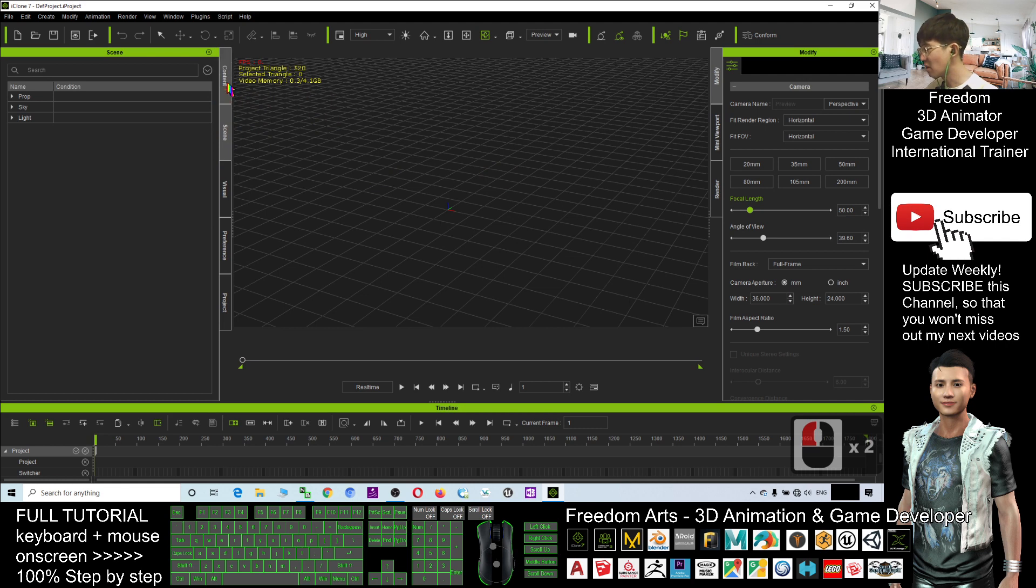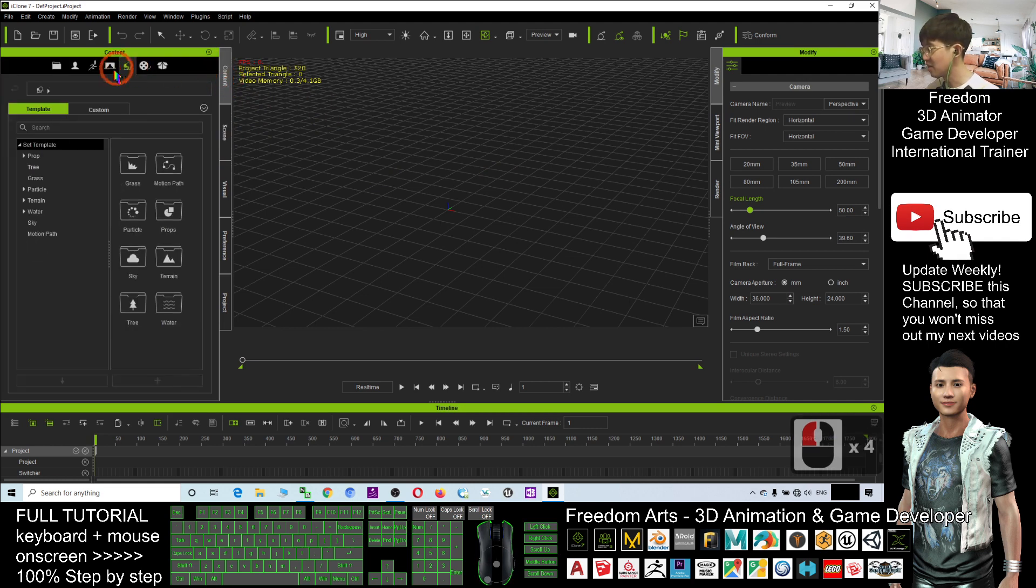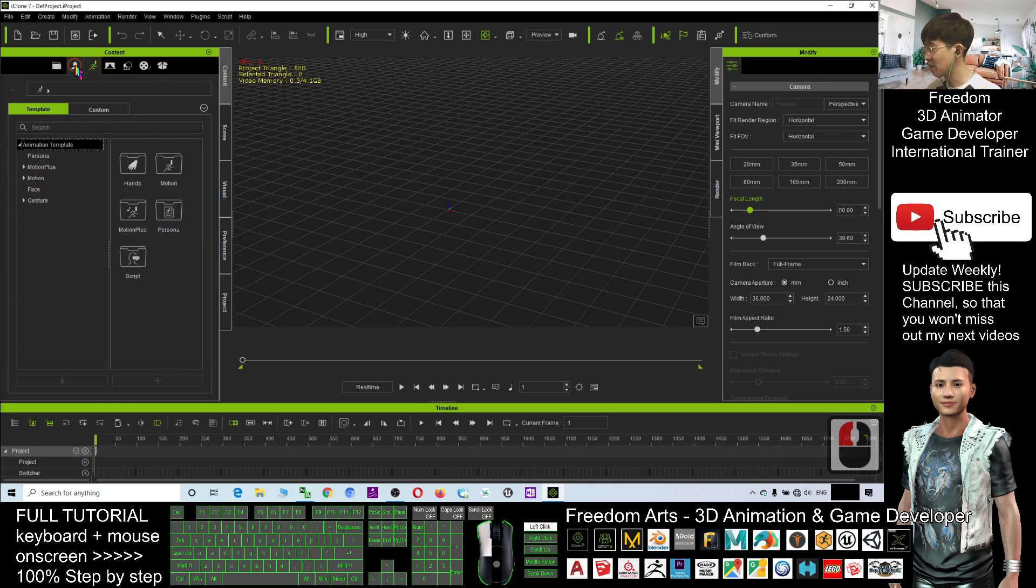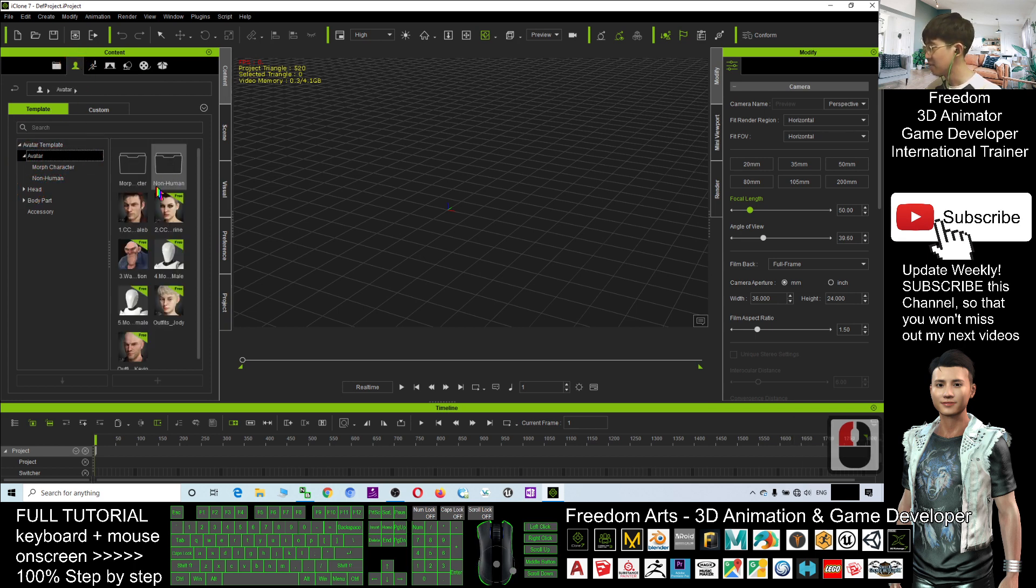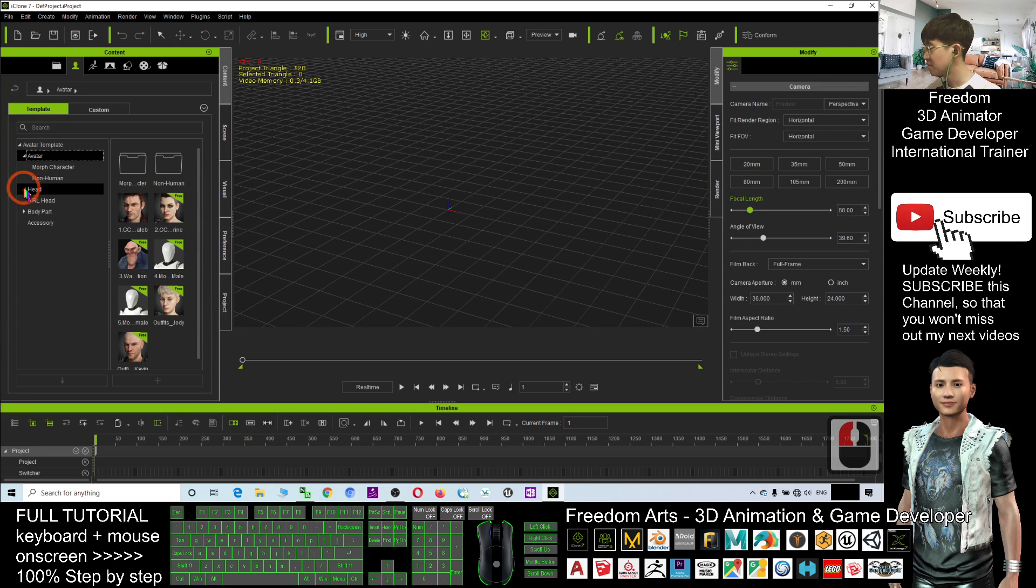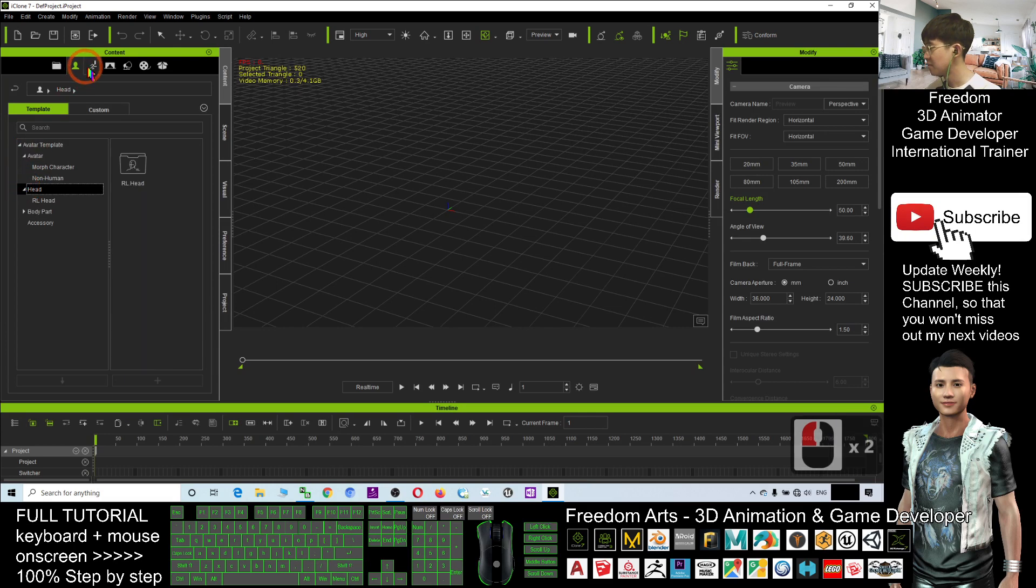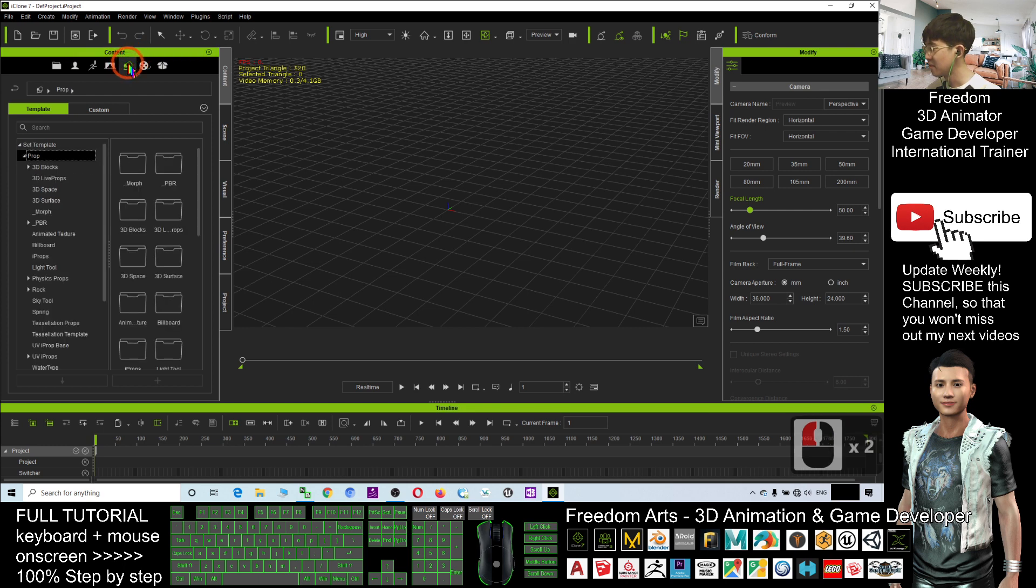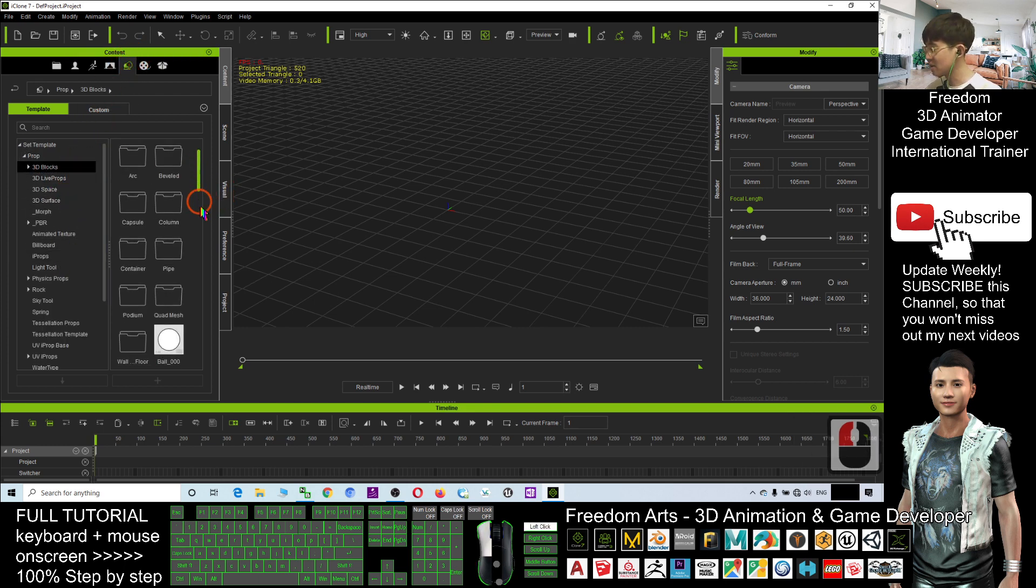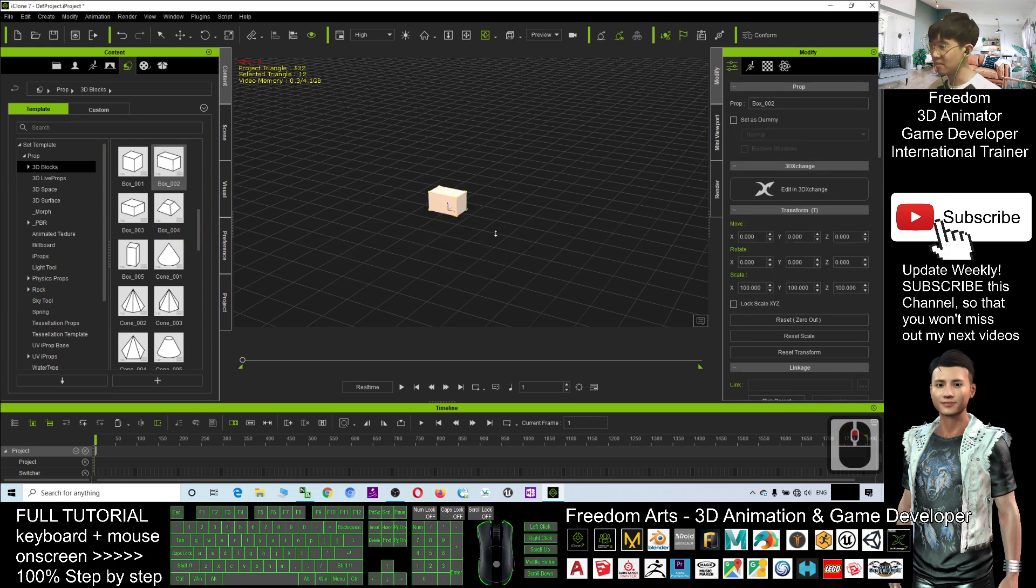So all the contents, you have to click the contents and you can just put any props in. The props are here. The characters should be here. The avatar, you can drag in any avatar. You can drag in any of the motion as well. And the props, the 3D blocks, you just need to drag in, that's all.